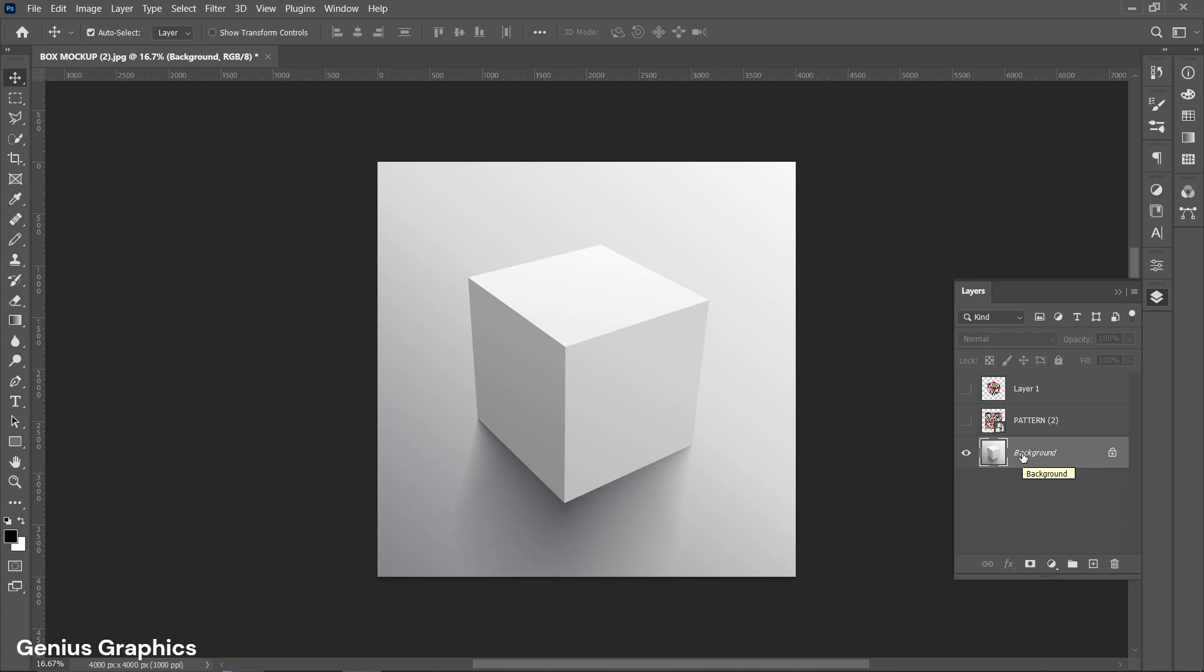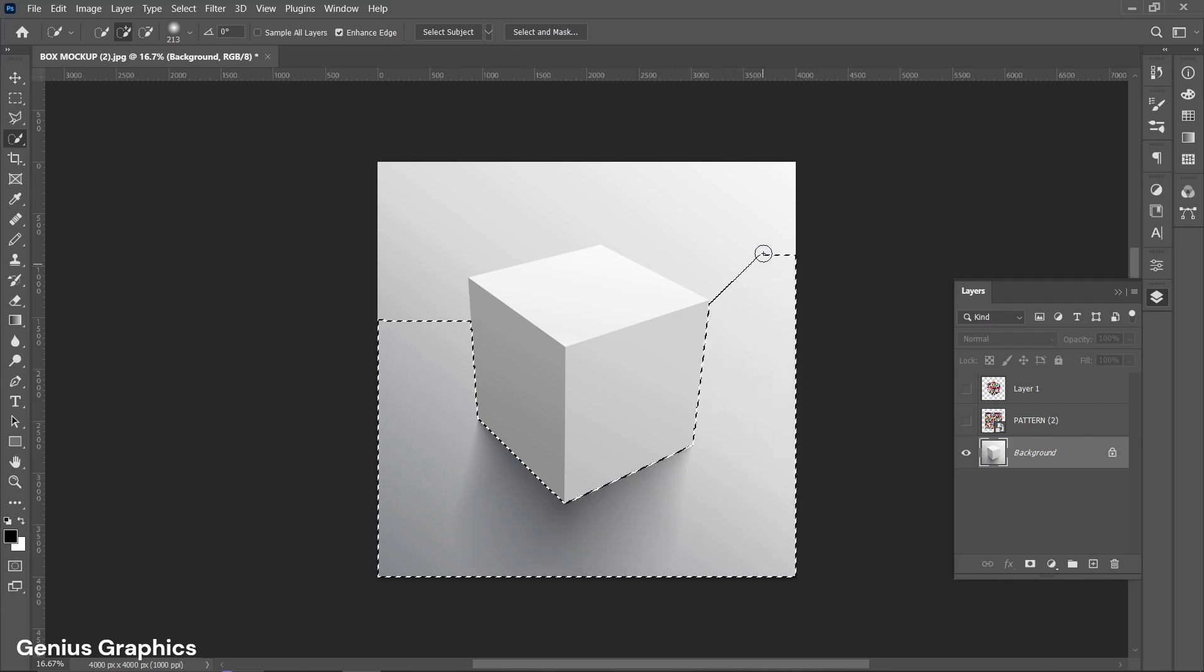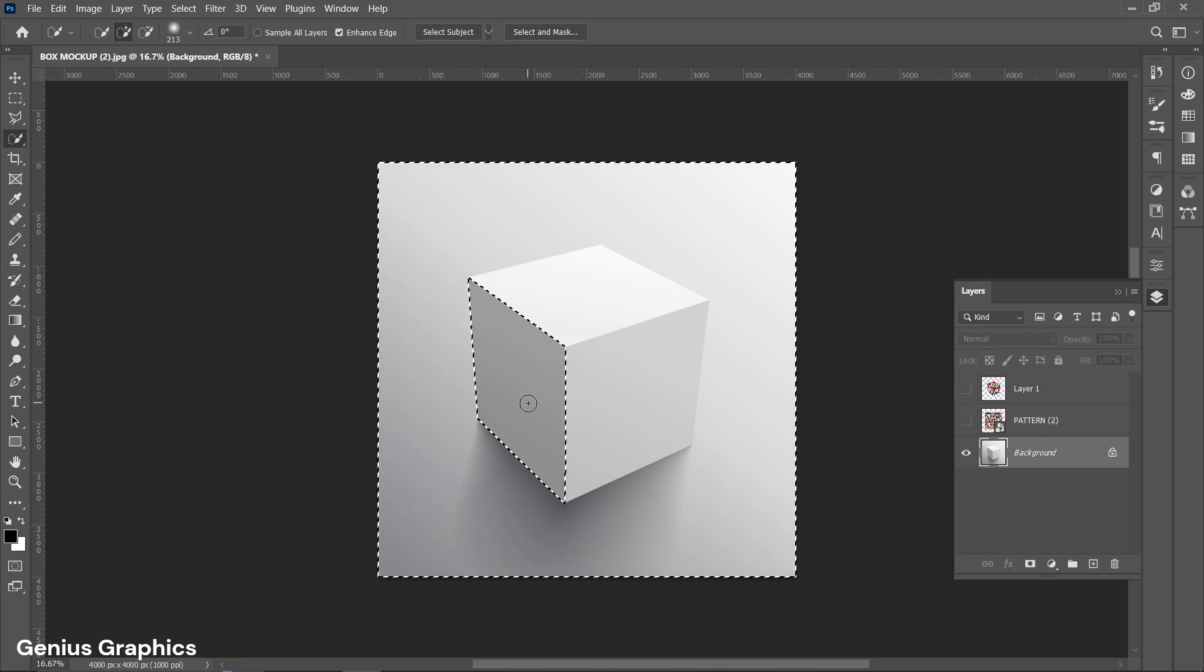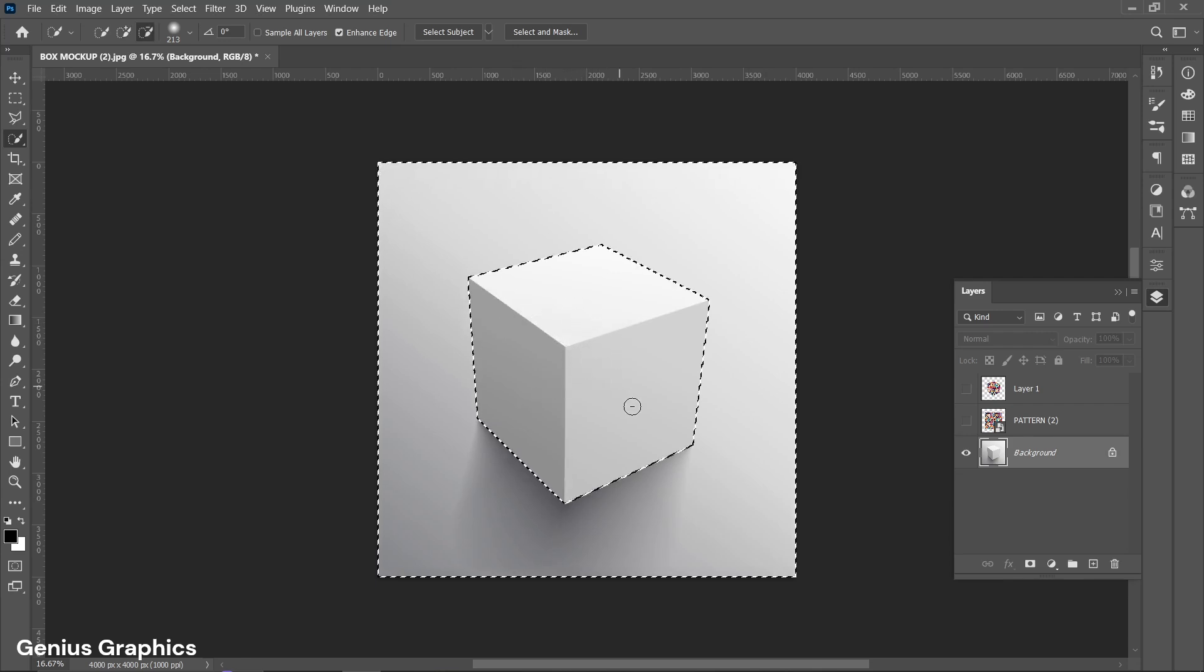Select box layer. Using quick selection tool select the portion around the box. If box portion gets selected hold Alt key and deselect that portion.